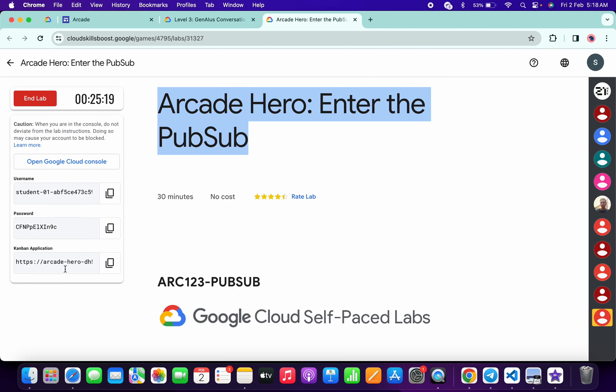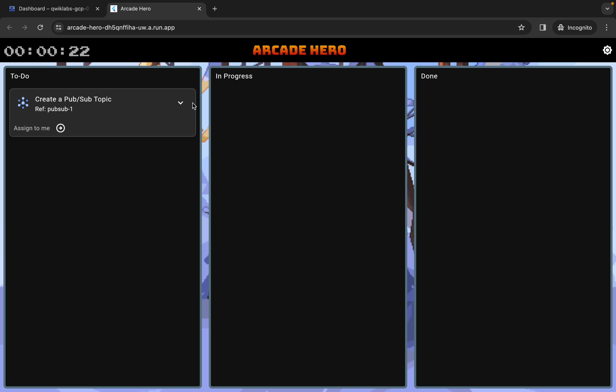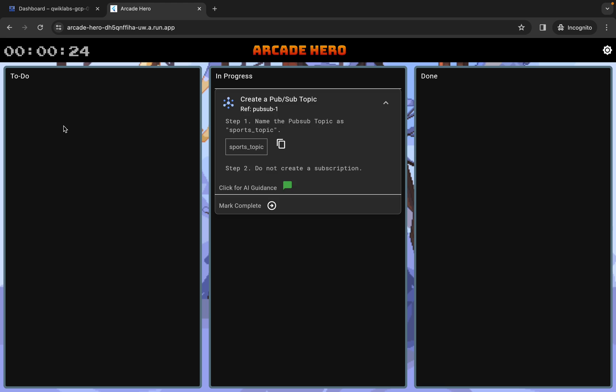Now simply copy this link and open it in an incognito window. Click on 'assign to me' and from here simply copy this topic ID.